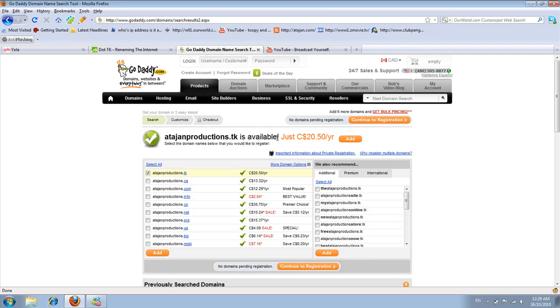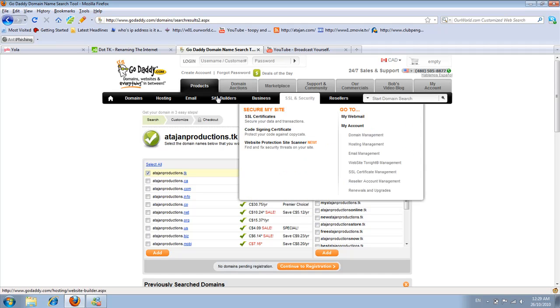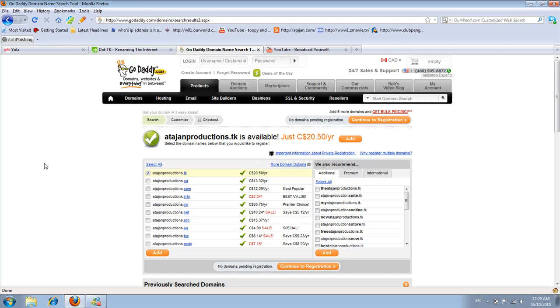To make a website, you need to buy hosting, which is a different monthly price. But there's also a lot of free hosting available online.